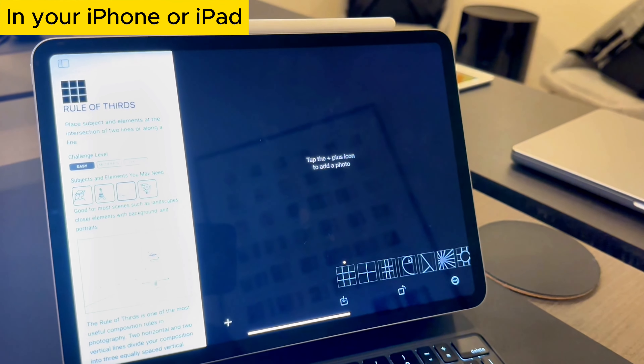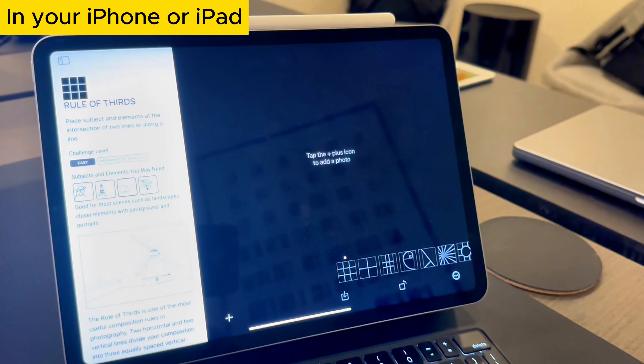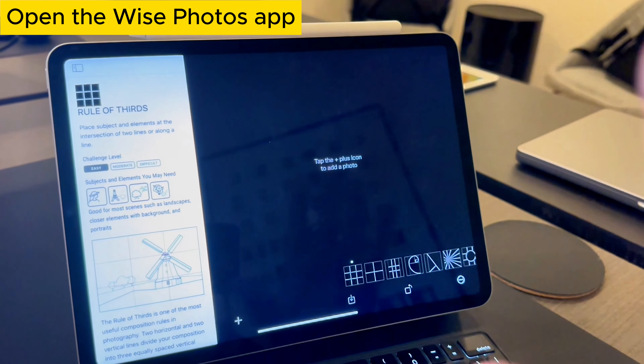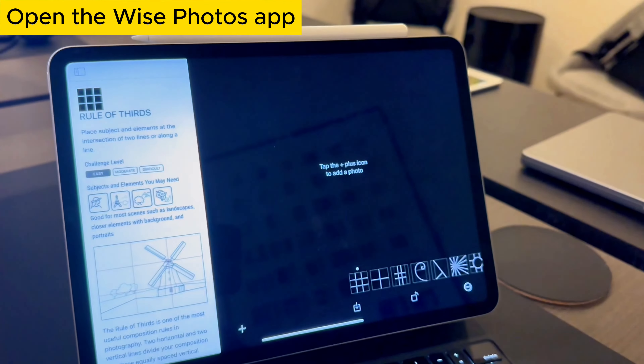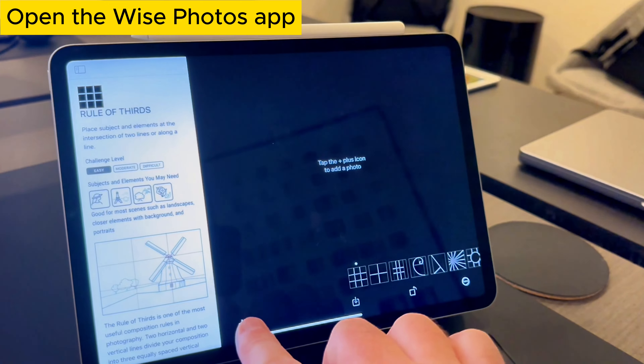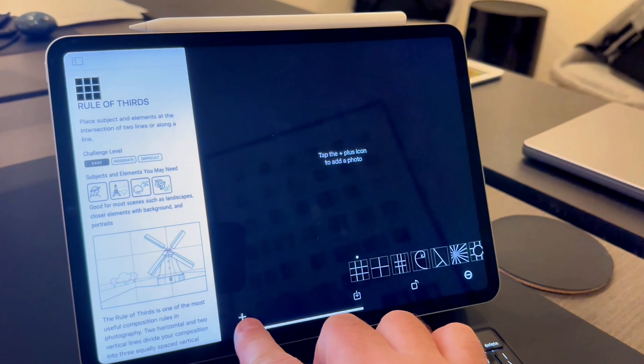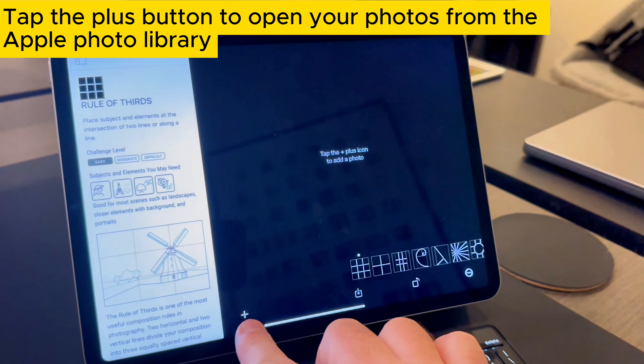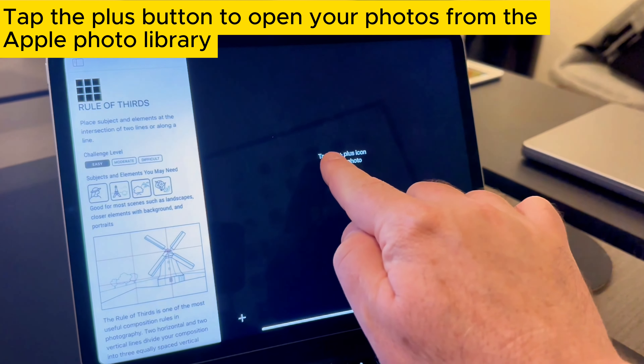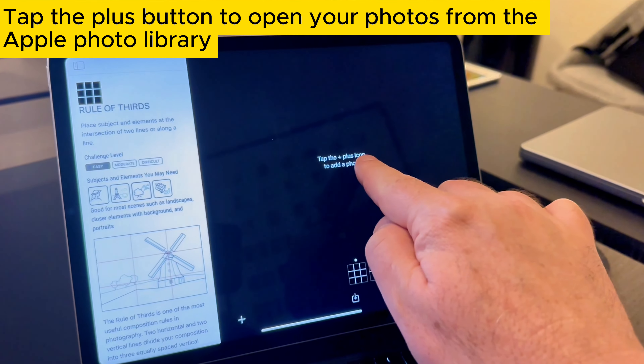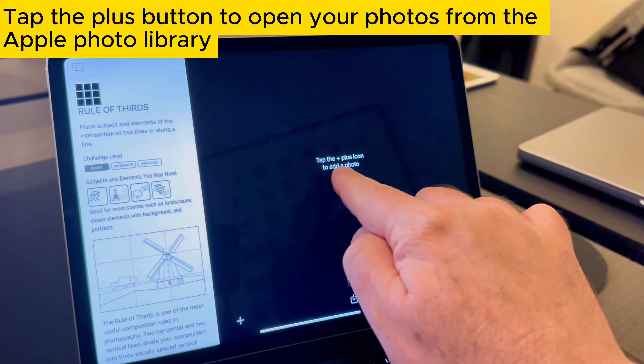On your iPhone or iPad, open the Wyze Photos app. Tap the plus button to open your photos from the Apple Photo Library.